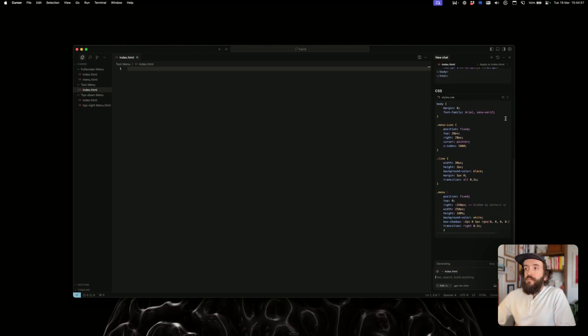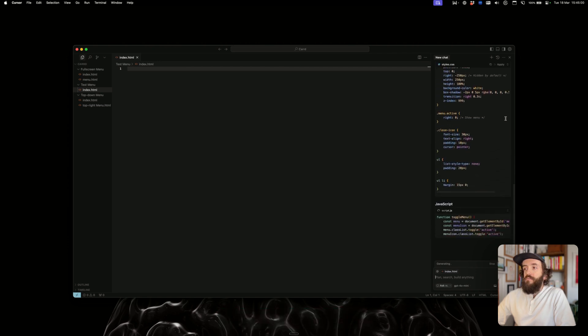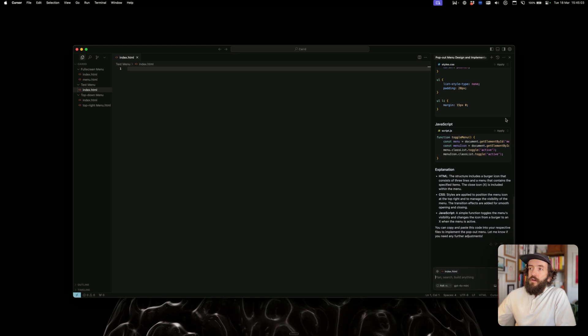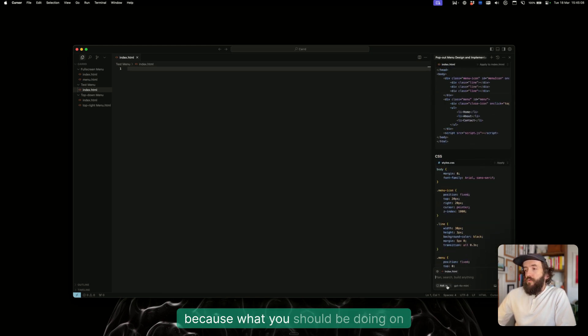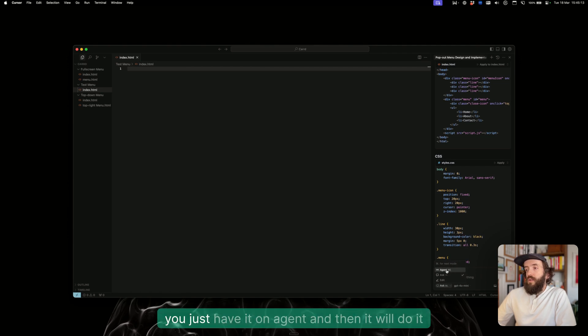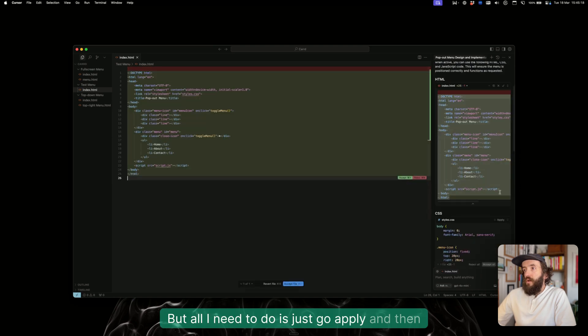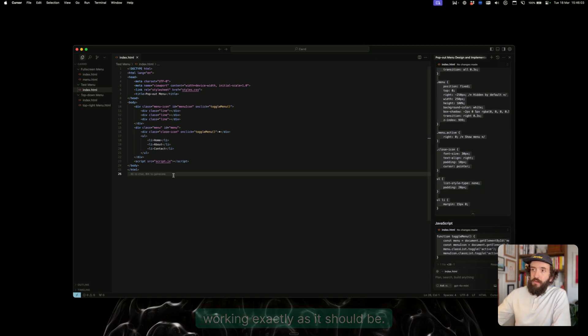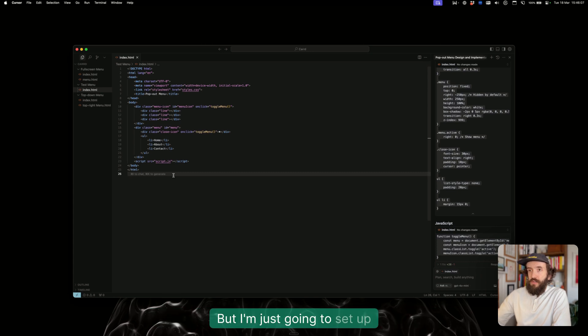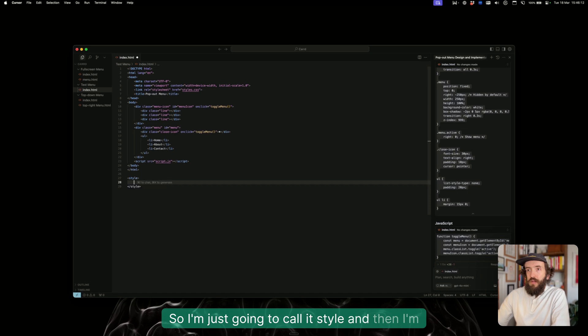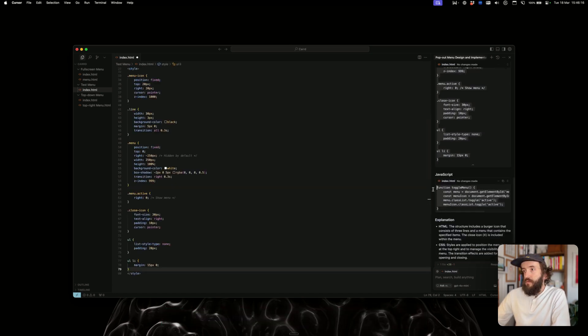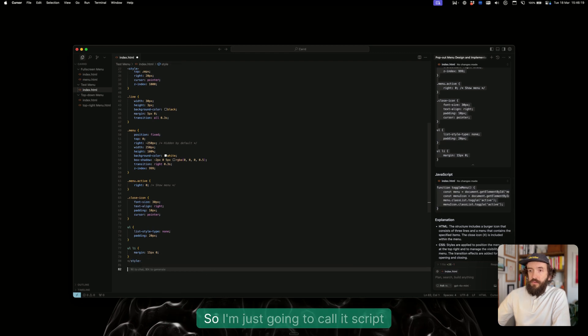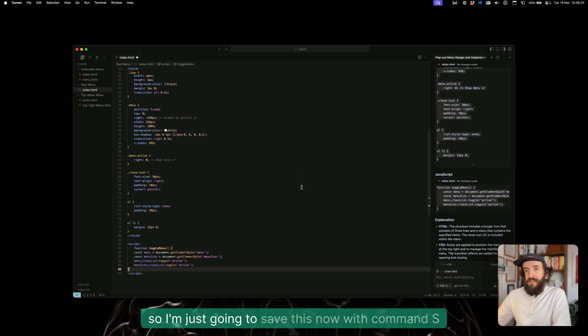So this has done it in three separate files here, because what you should be doing when you're using 3.7 is just have it on agent and then it will do it automatically. But all I need to do is just go apply and then accept that. This isn't working exactly as it should be, but like I say, using 3.7 you're not going to come across these issues. I'm just going to set up the styles here, so I'm going to call it style and paste that in there. Then I'm going to copy this JavaScript here and this is going to be the script, so I'm just going to call it script and paste that in there.